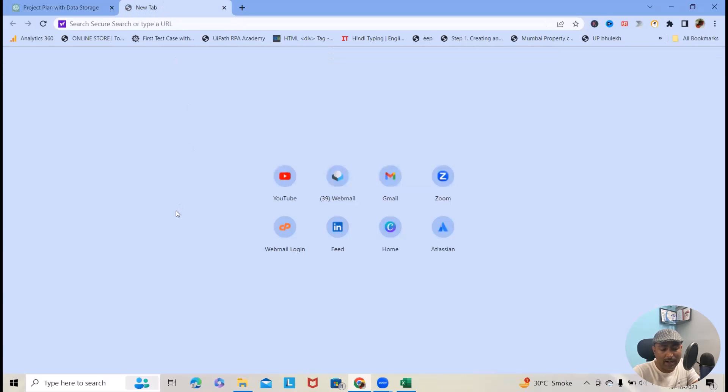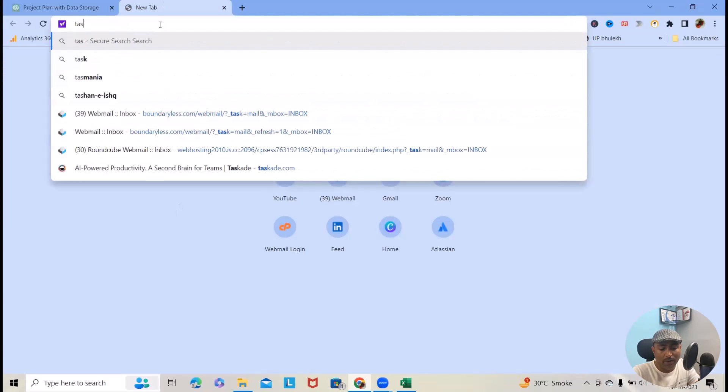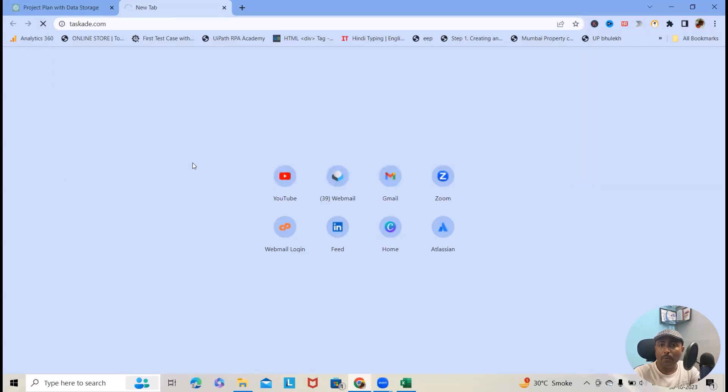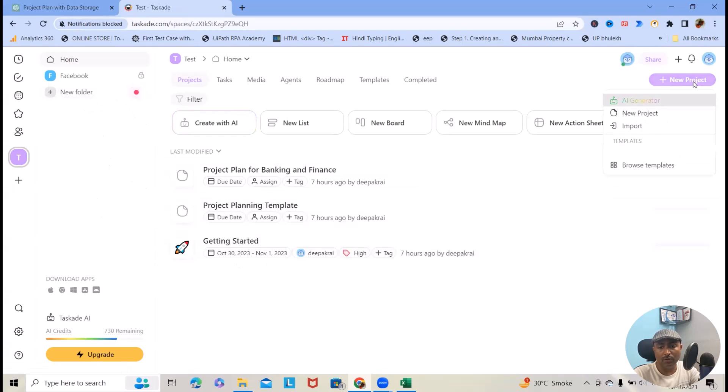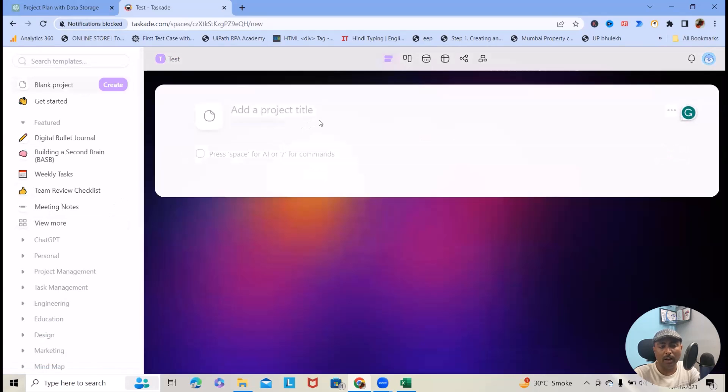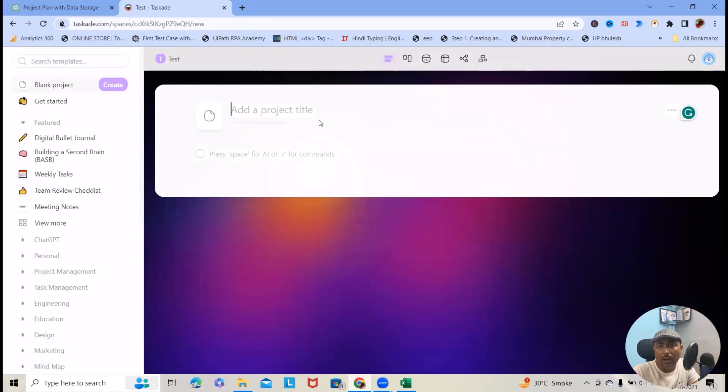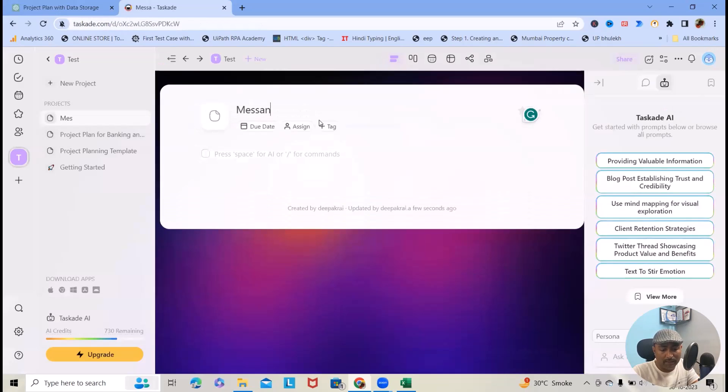Other than that, I will also show you one more where we can generate our project plan within taskade.com. First we have to create the account. Based on the account, you can ask to generate a new project plan. Let's consider I want to build a messenger project.